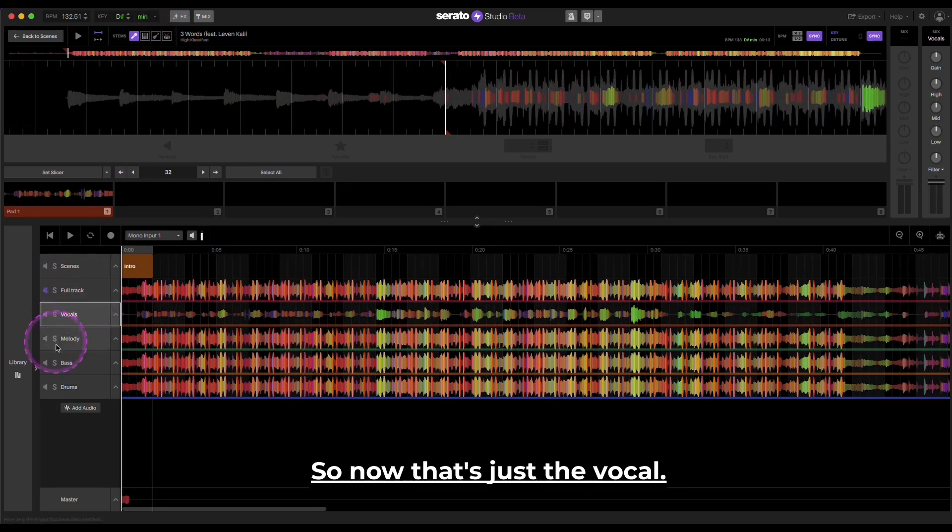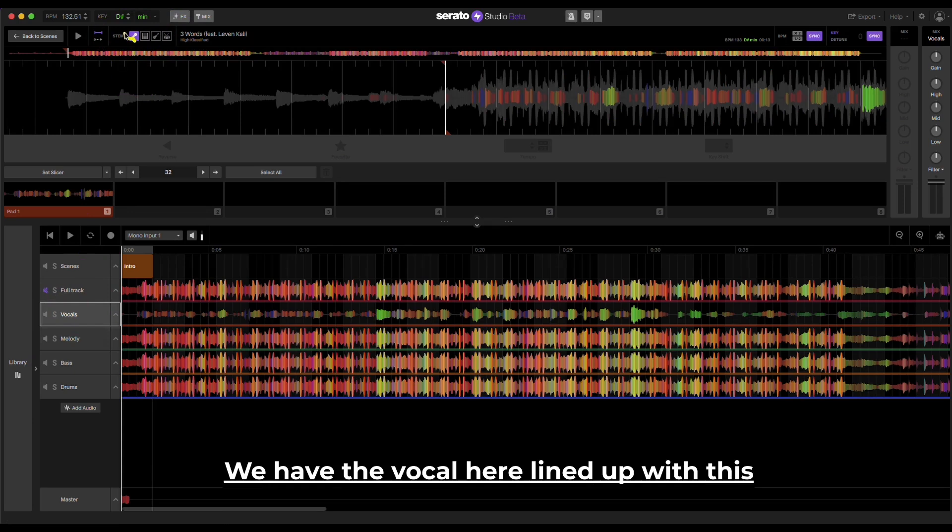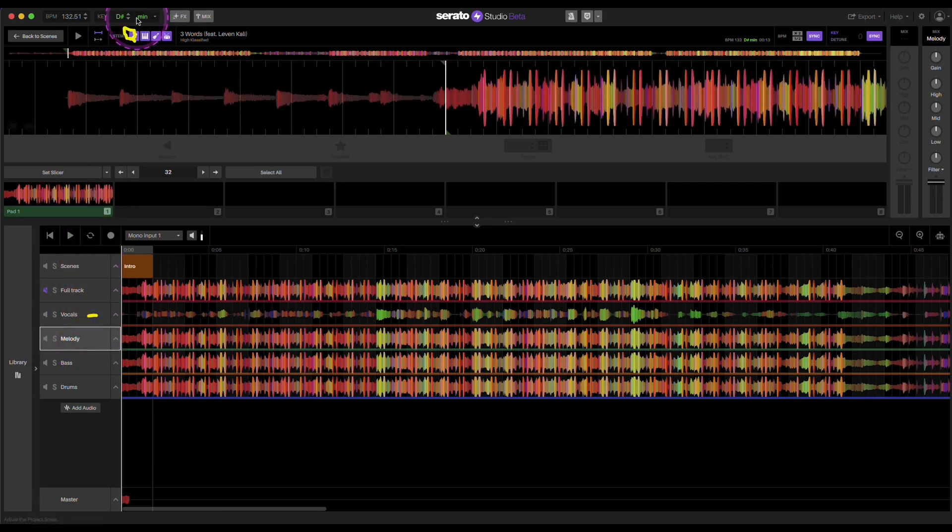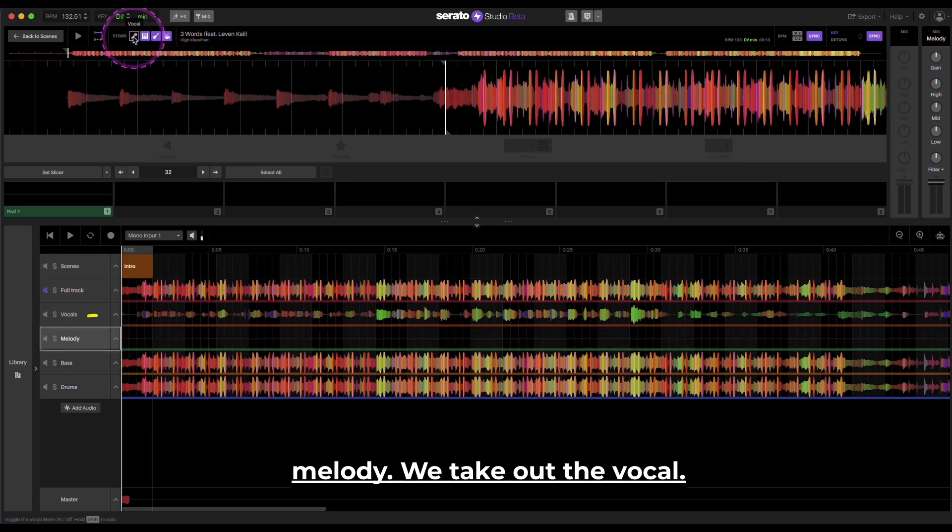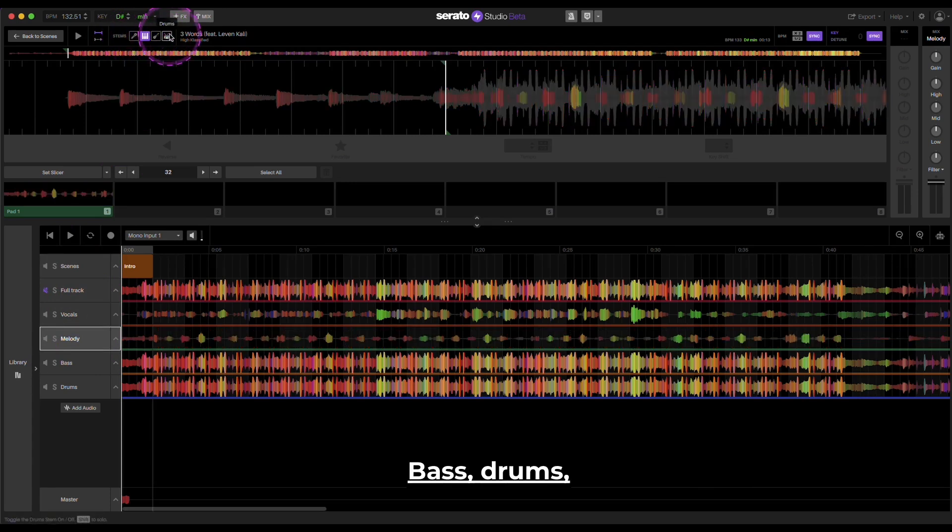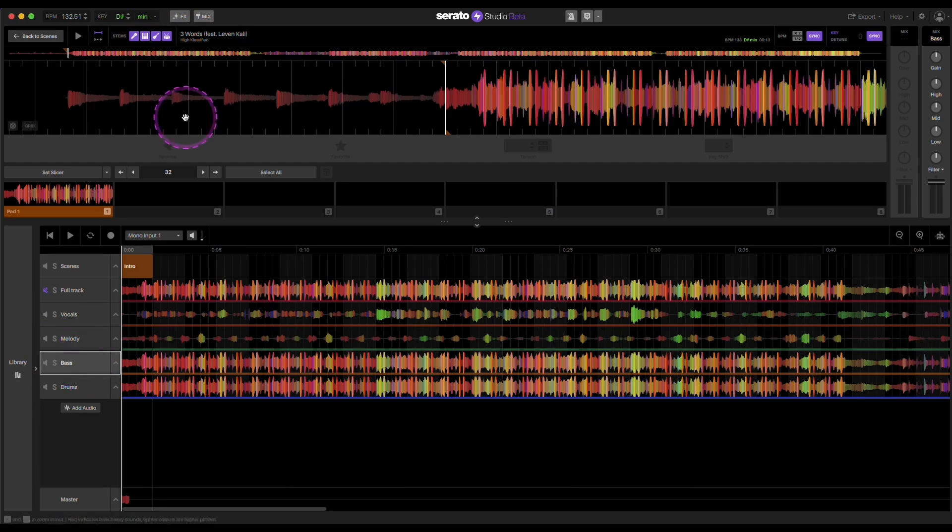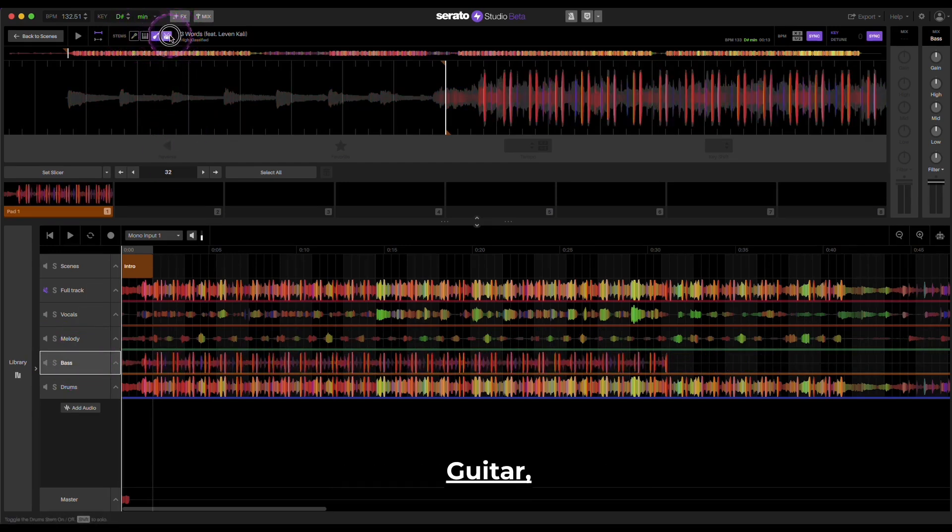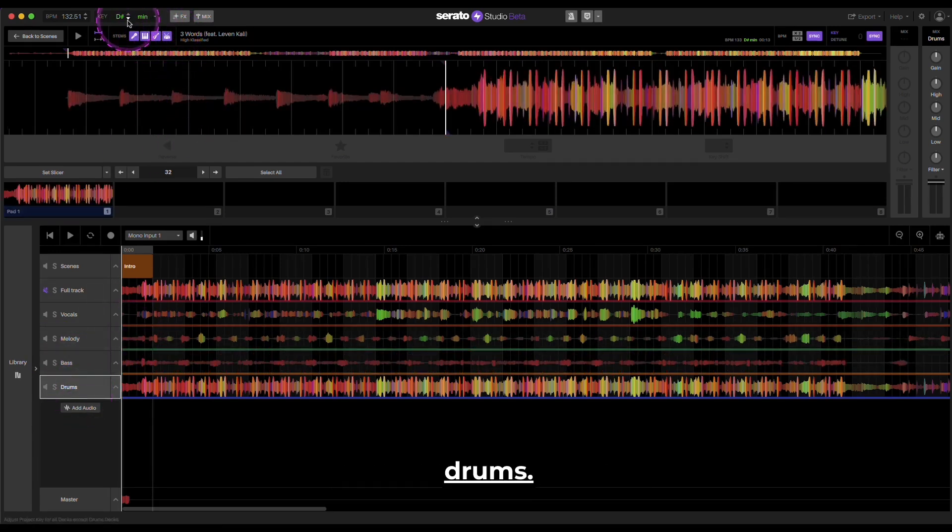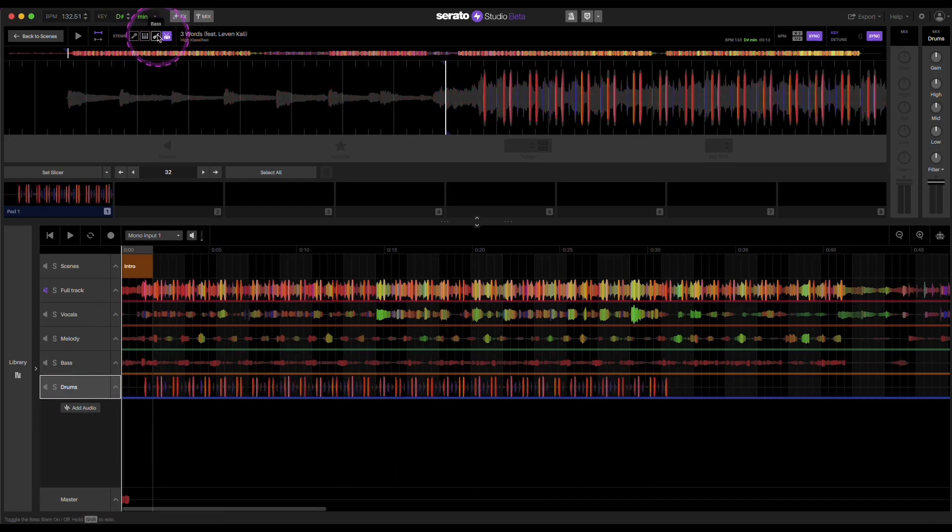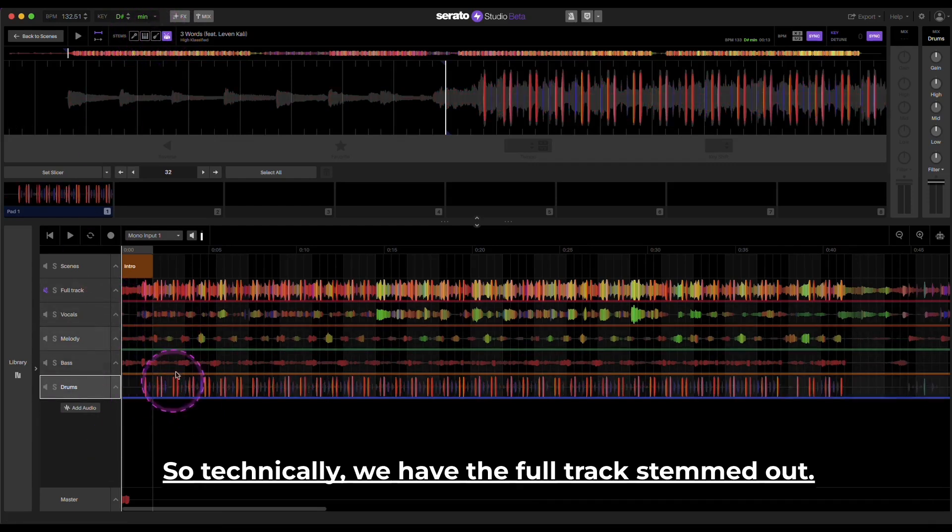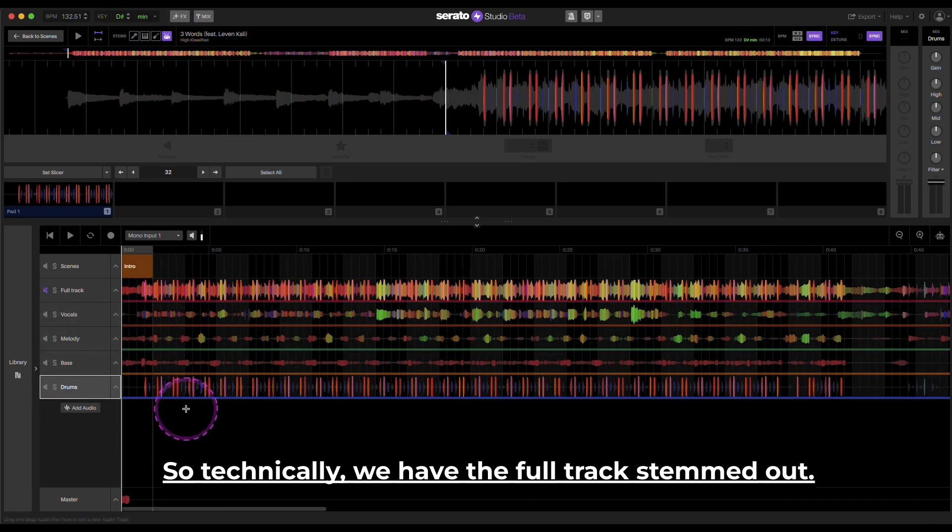So now when I do this, I take everything else out here. So now that's just the vocal. So we have the vocal here lined up with this. Melody, we take out the vocal. Bass, drums. Bass, just keep the bass guitar. Drums, just keep the drum track. So technically we have the full track stemmed out.